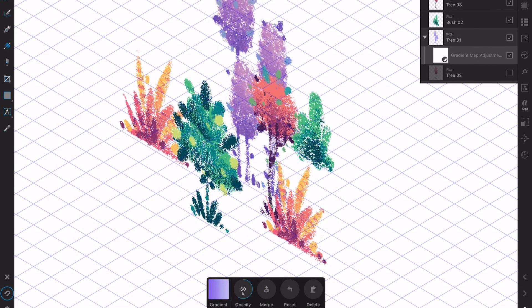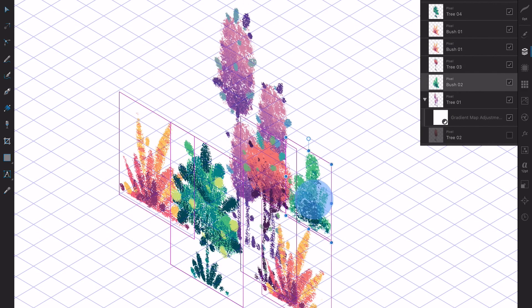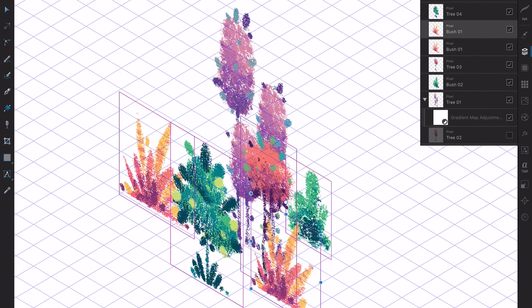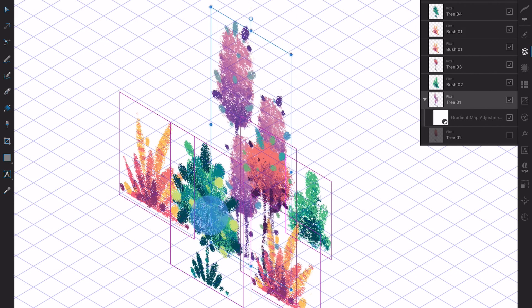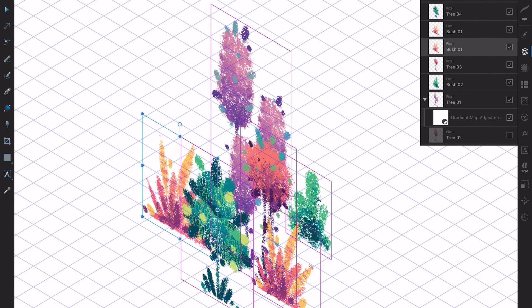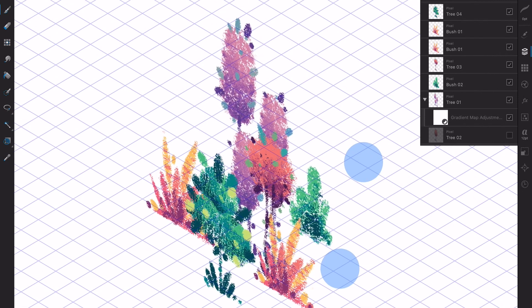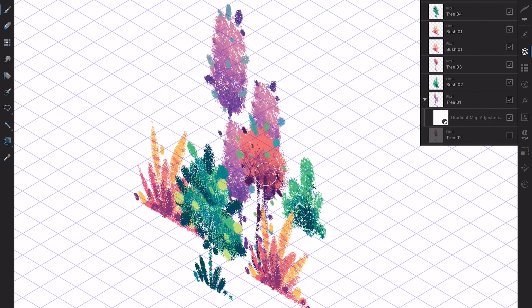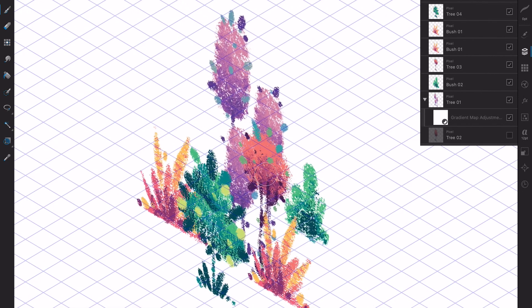I play with the gradient opacity to make this effect even more subtle. Then I keep moving around my elements — this feels like playing with little colorful toys. I can't get enough of it.